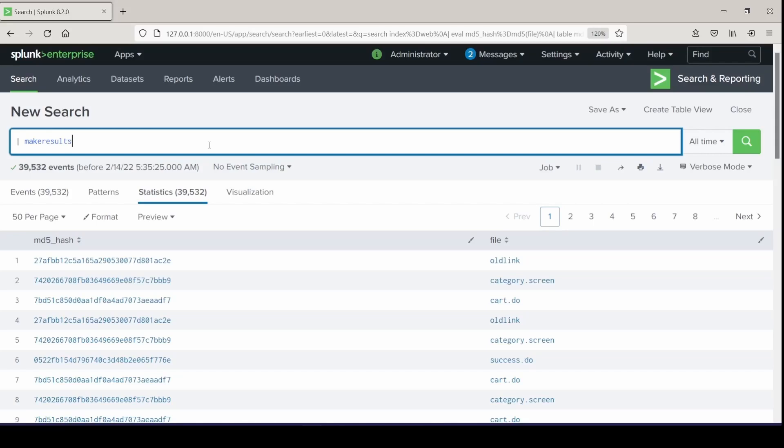Next we have makeresults. This is a command that needs to be used as the first one in a search. If only used by itself, it will only make one result. You can put a clause in there like count five and make five results, ten results — whichever argument you'd like to set with it.